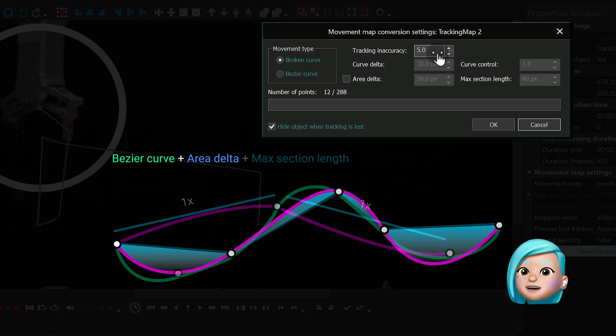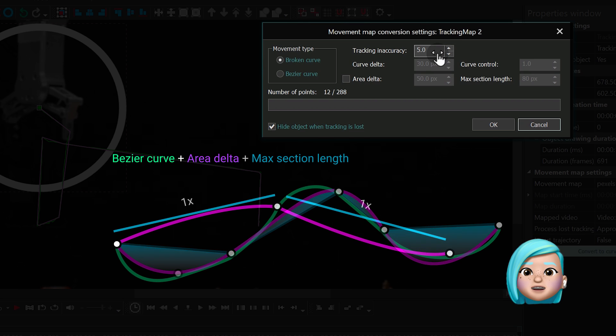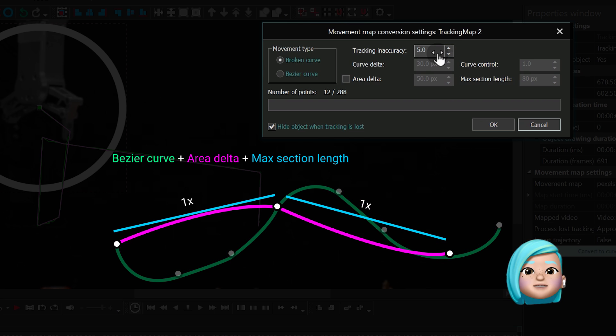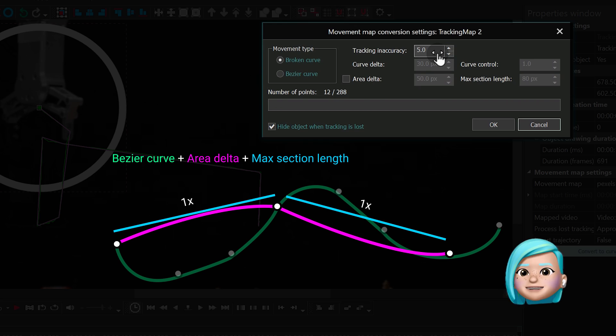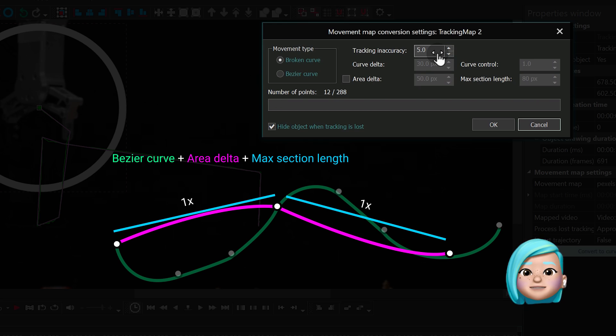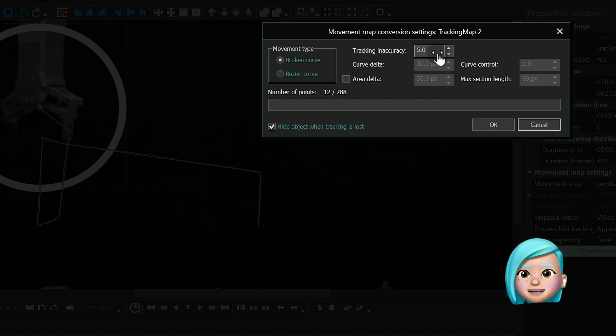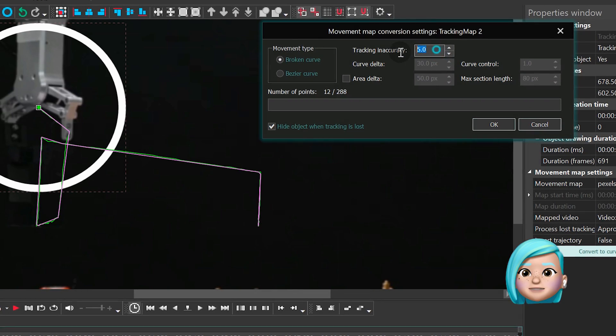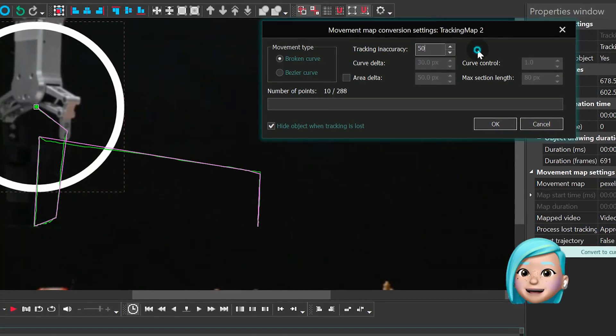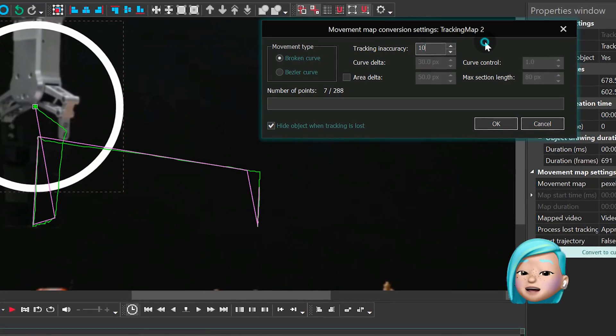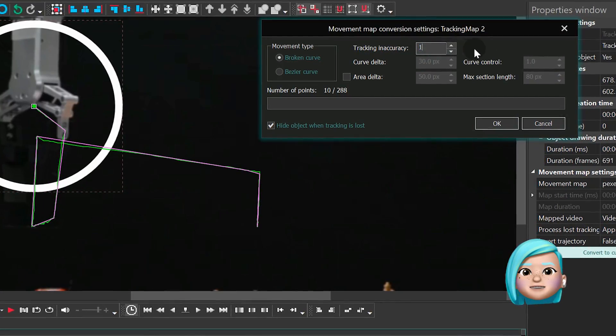Finally, if you apply the Max Section Length parameter to the Bezier curve, the number of tracking points will get optimized based on the maximum possible distance between them. Let's put it all into practice and go back to our graph trying to optimize it.